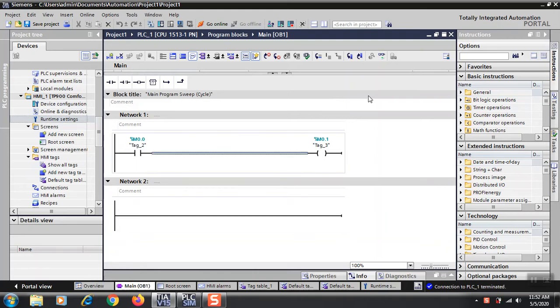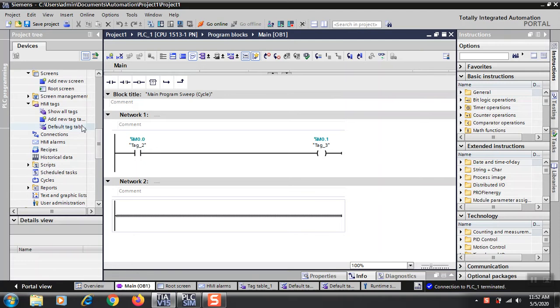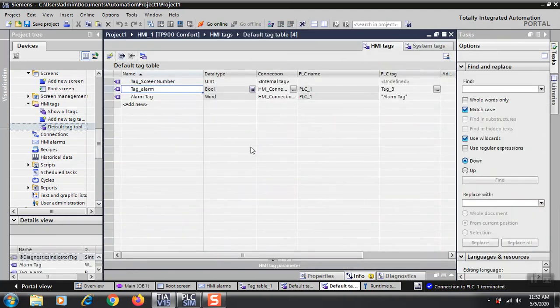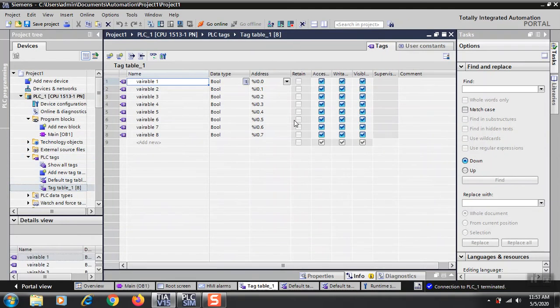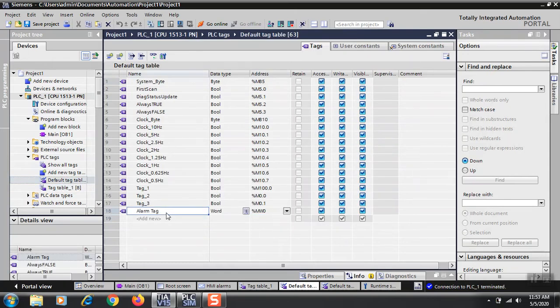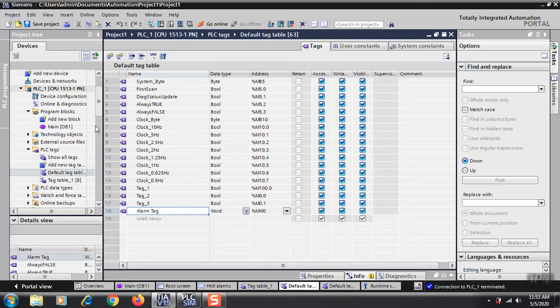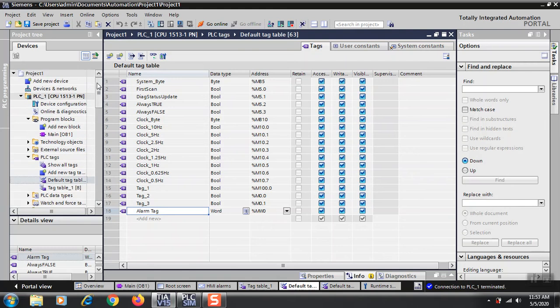For that you don't need to only program that particular bit, you also need to program a word. The word is used to program a byte like this alarm tag. You need a whole word, not only M0.1. You cannot directly use M0.1, you need a whole word.